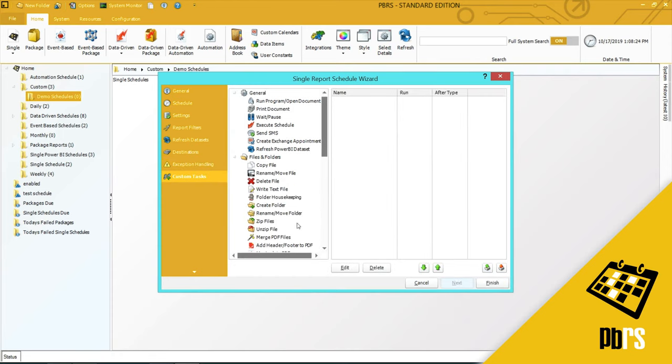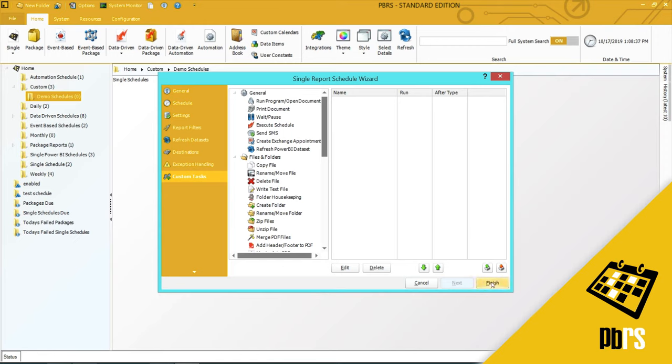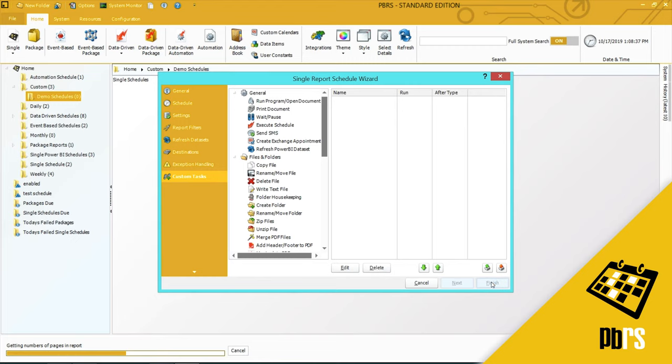Custom Tasks. Custom Tasks can be applied to any schedule or ran on their own as part of an automation schedule. For more information on Custom Tasks, please view the Custom Tasks demo. I'm going to click Finish to save the schedule.